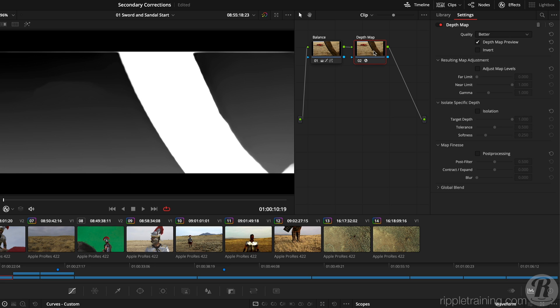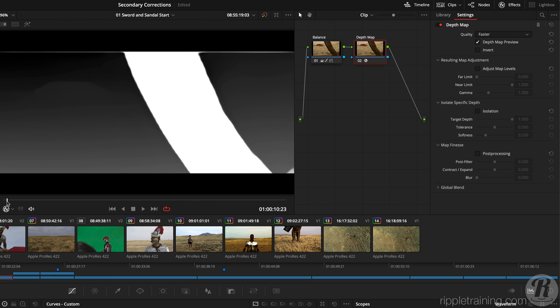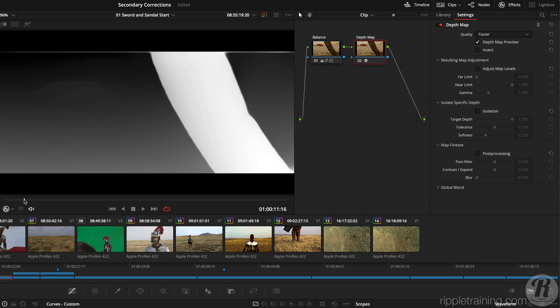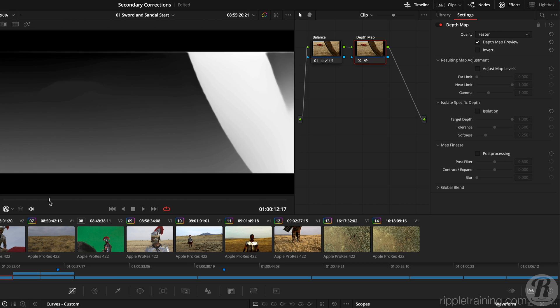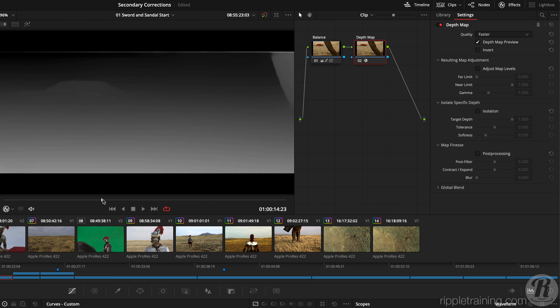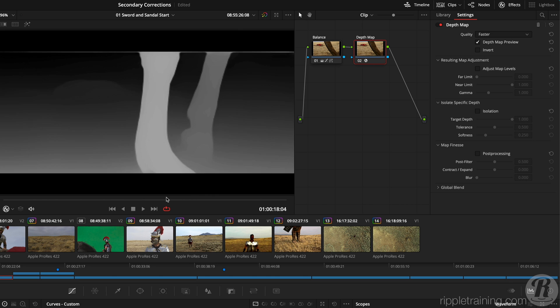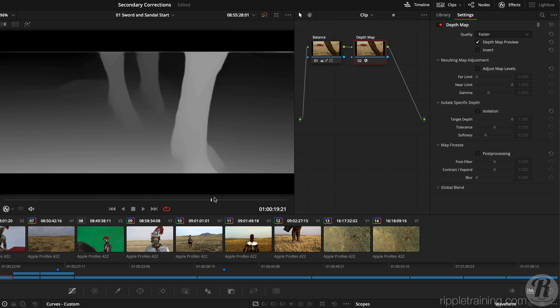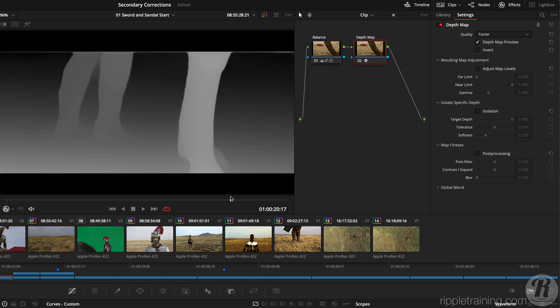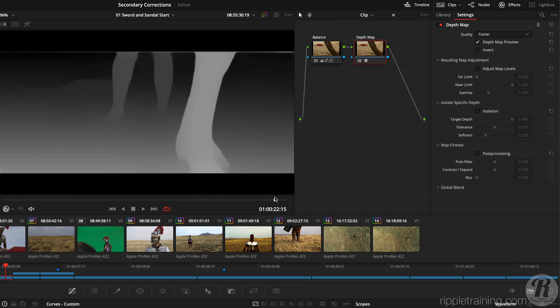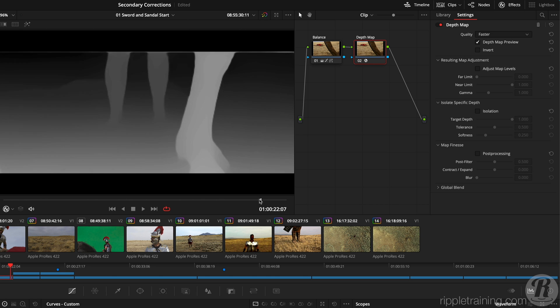I'll change the quality level from better to faster to improve performance as we adjust this matte. As I scrub the clip, we see the wheel in the foreground is the lightest shade, then the horse's legs are a bit darker, the soldier's legs darker still, and the background goes from gray to almost black as it recedes from the camera position.